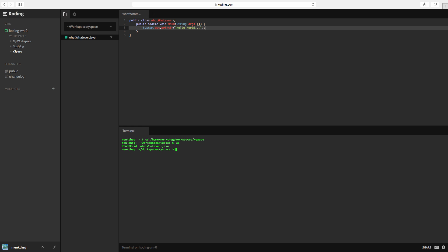I'm going to just compile it. Java C whatever.java. It's going to compile that. Now, we're going to type in java whatever. And as you can see, it just said hello world dot dot dot, just like I put in quotes up there.